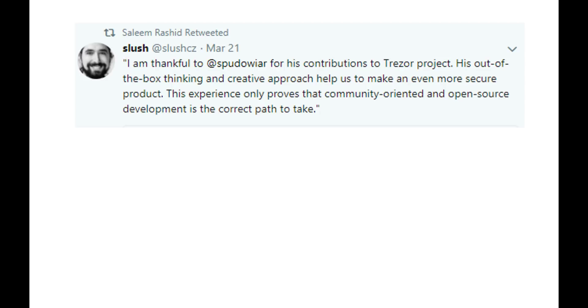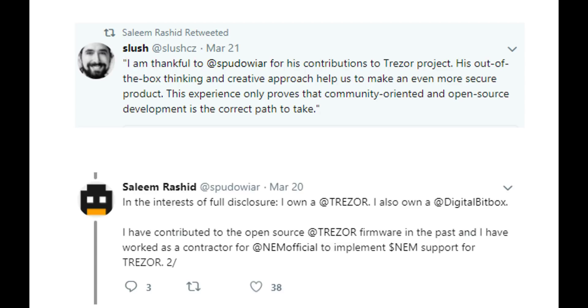At the age of 15 years old, besides contributing to the open-source Trezor firmware, he has also worked as a contractor for NAM official to implement NAM support for Trezor. So this boy is the real deal. I mean, at 15 years old, I was sitting at McDonald's eating french fries and wasting my life. But at the same age, this boy is finding backdoors into hardware and softwares that experts are calling unhackable. It's very impressive.